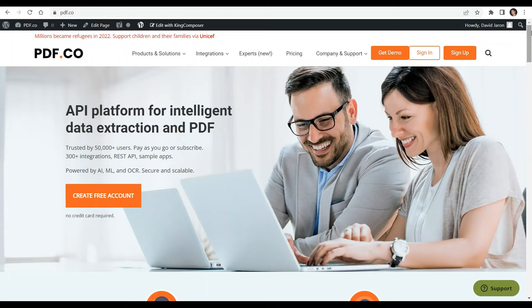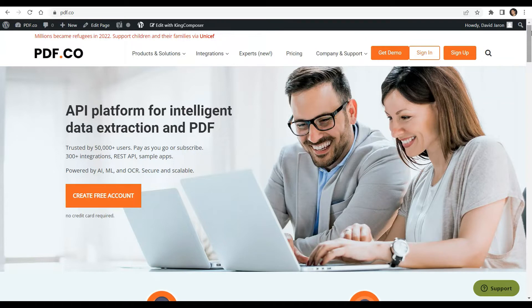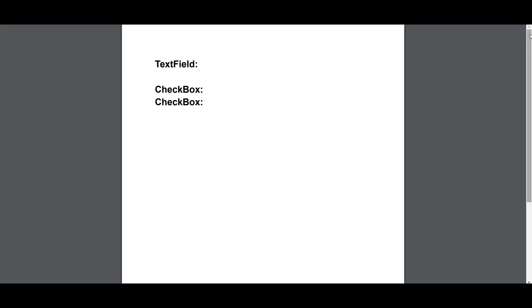Hi, welcome to our channel. In this video, we will show you how to create a PDF fillable form in PHP using PDF.co Web API. You can see the link to the full tutorials in the description box below. Come and check out PDF.co for more info. We will use this sample non-fillable form in this demo.